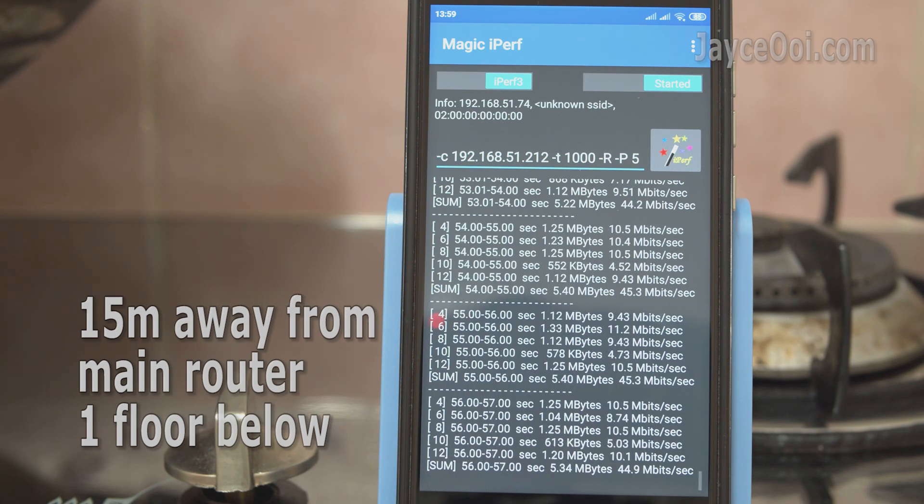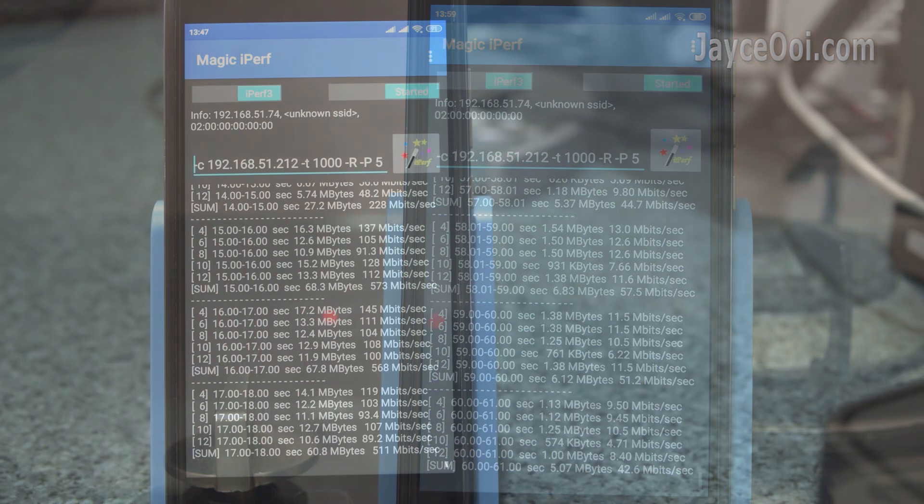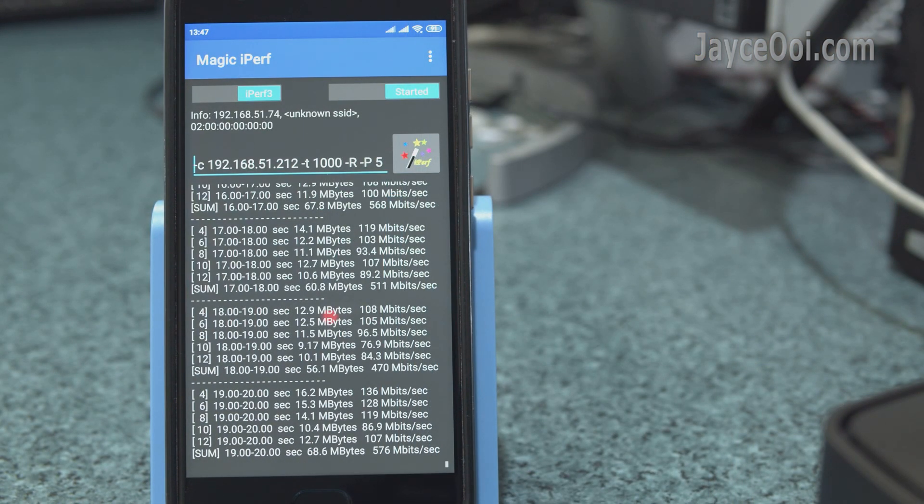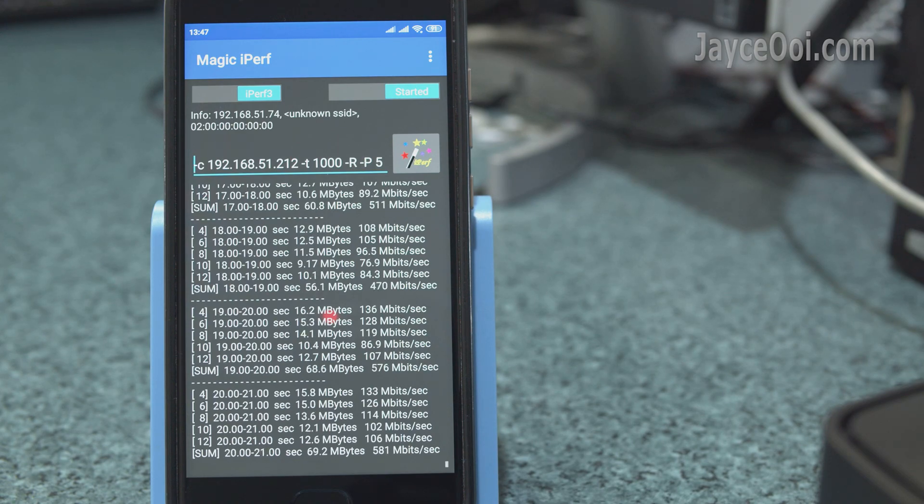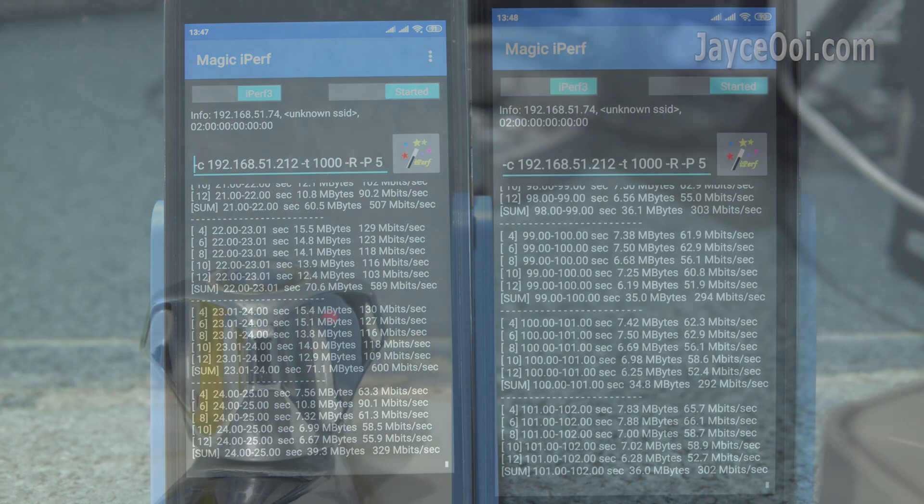Yup, budget routers can't even get 5 gigahertz signal at the end of the kitchen. Getting almost 600 megabits when close to the router. However, it is not so stable.